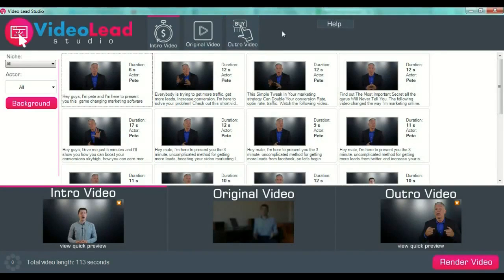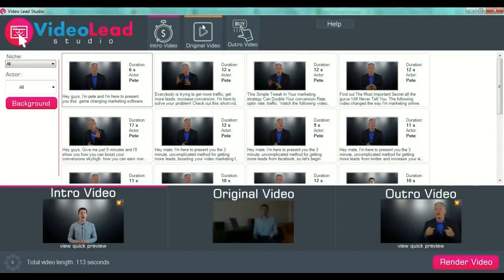The outro video will be your call to action message. The intro videos and outro videos are preset videos with professional actors from which you can choose for your specific message — that means for your specific offer, your specific original video, and your specific call to action. From the beginning, for example, now we have selected the intro video.